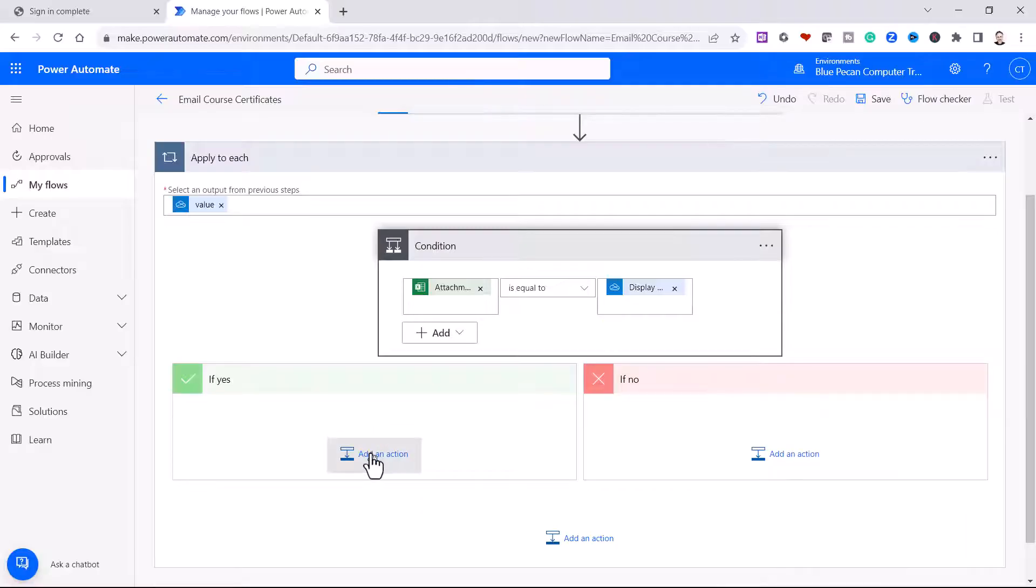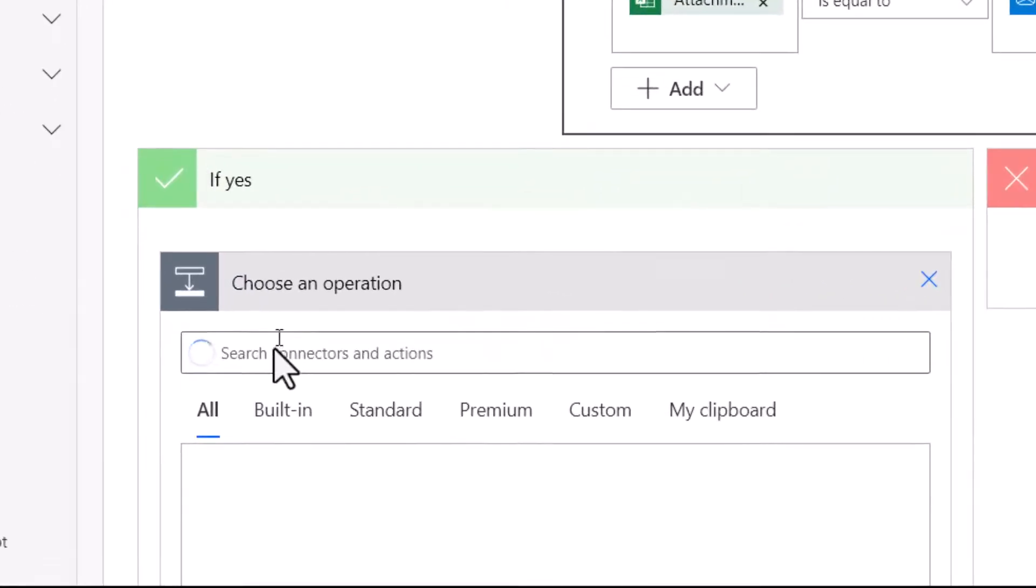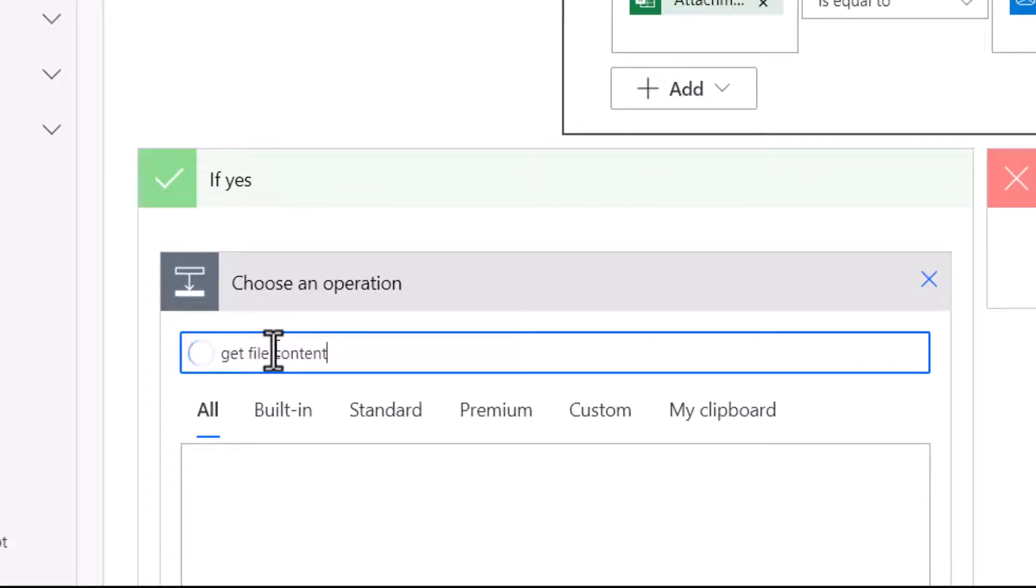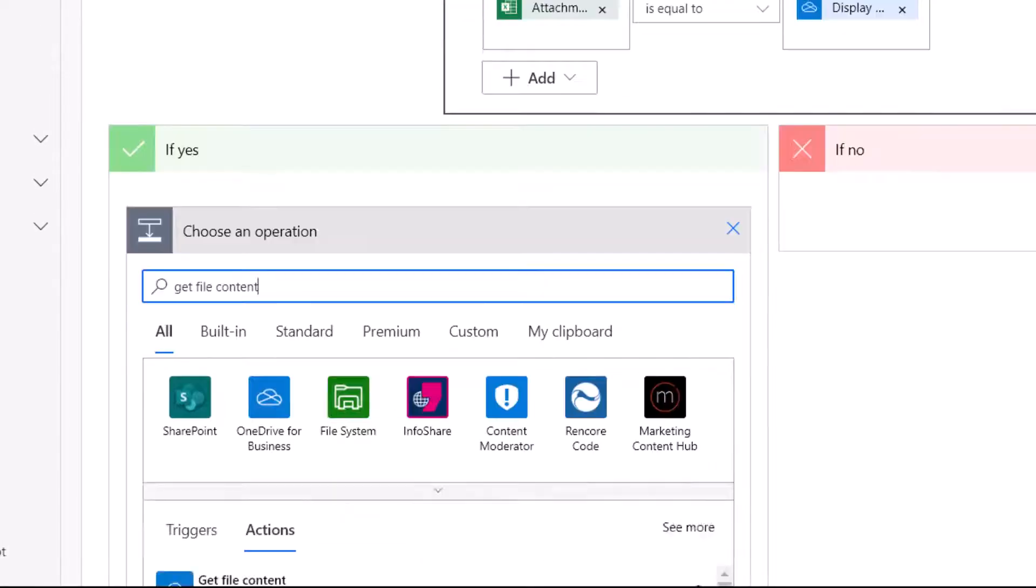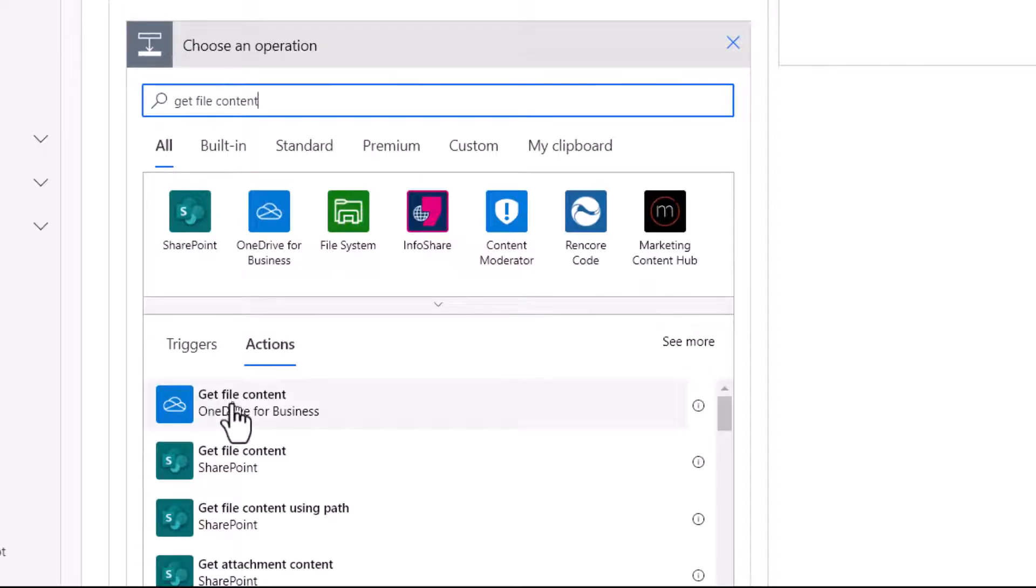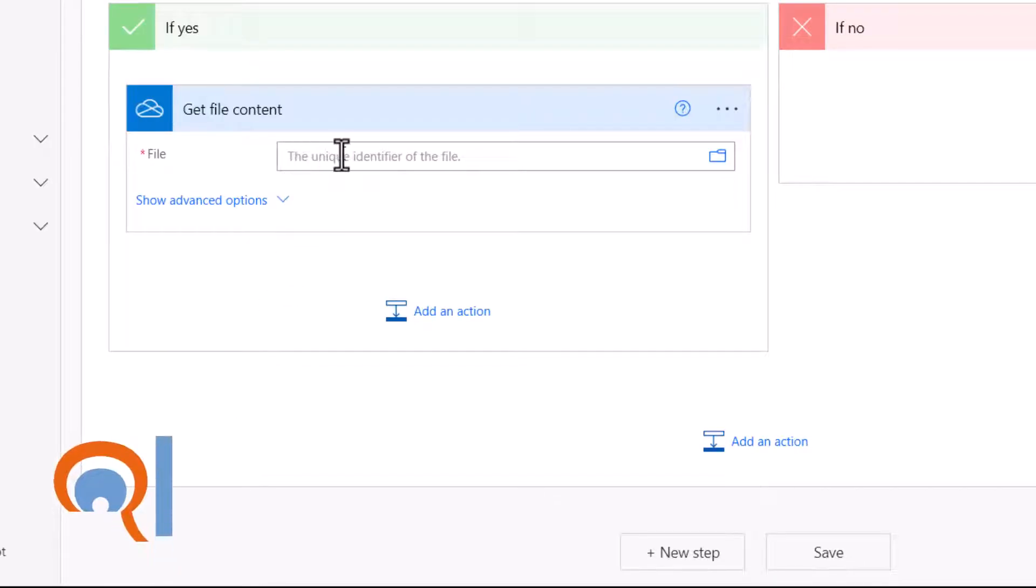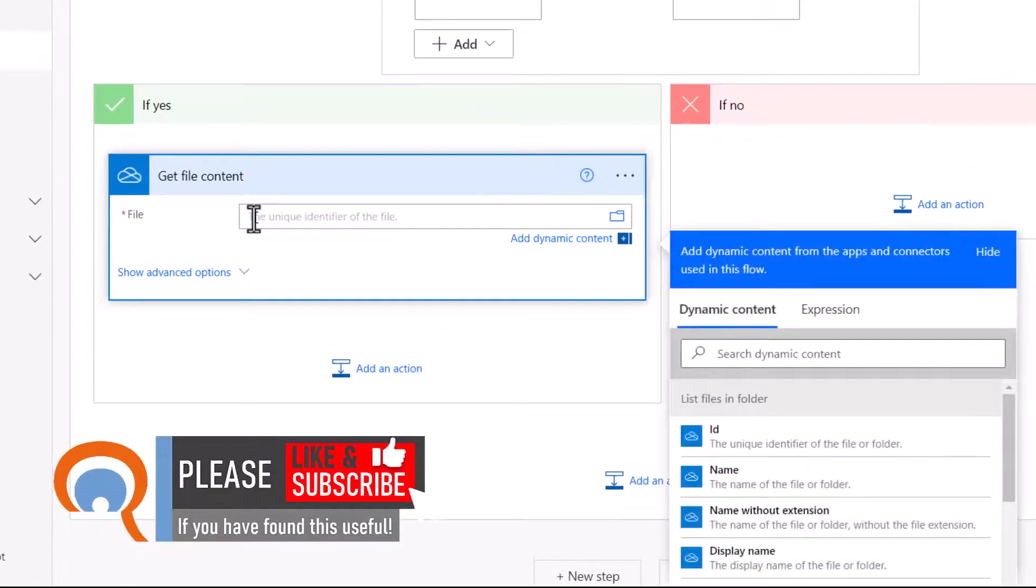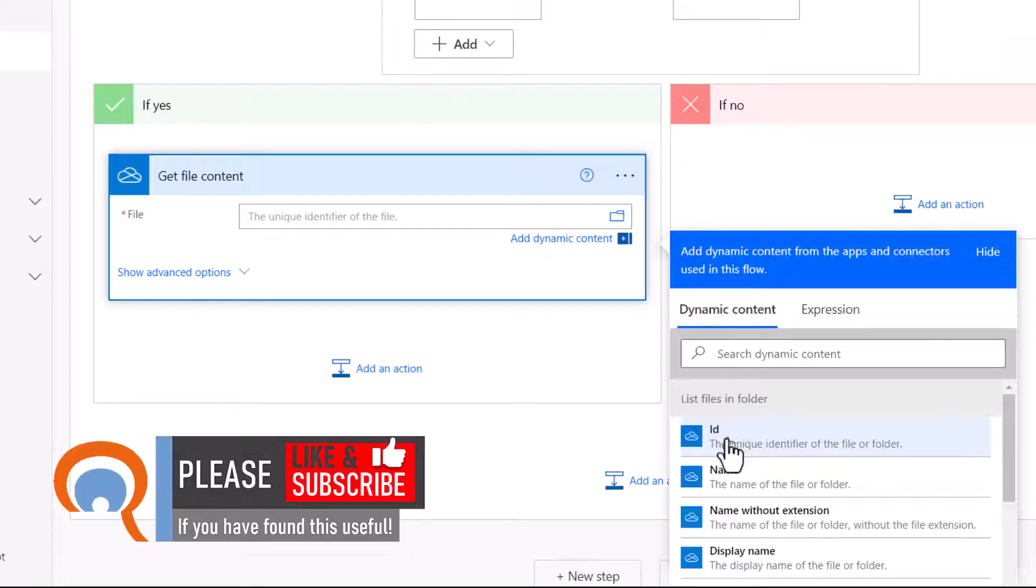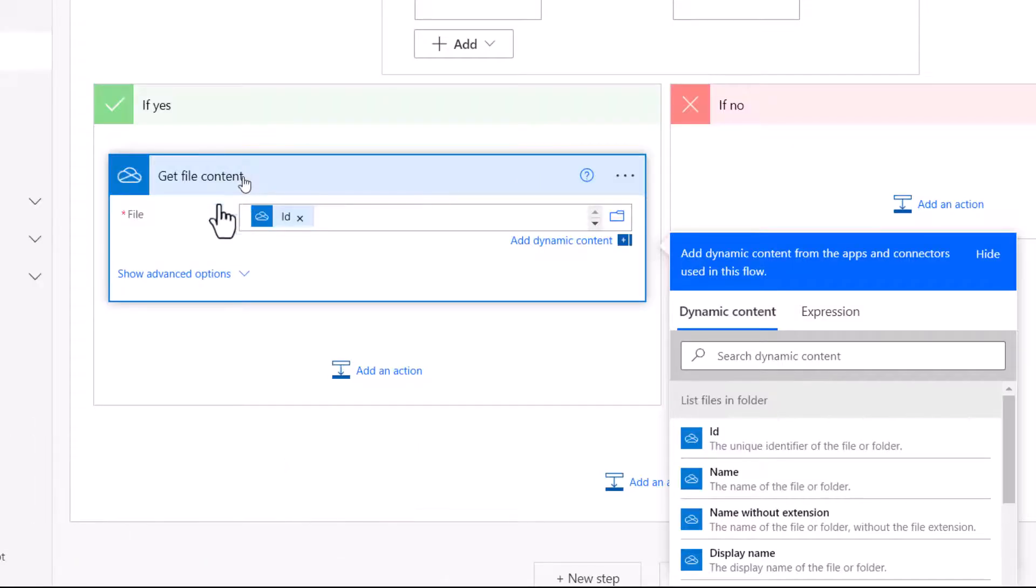The first thing I need to do is to get the file content for the files within my certificates folder. Now I've typed get file content in the search bar, and you can see I have an action here, get file content. So I need to provide a unique identifier for the file. And I can do that just by clicking in that box, and then choosing this ID field here. So remember this is looping through each of the files within the certificates folder.